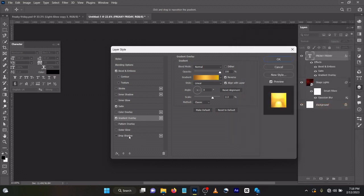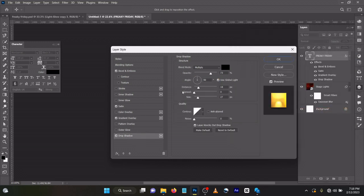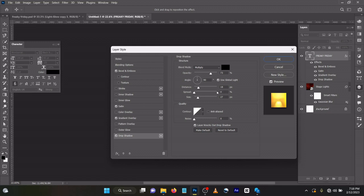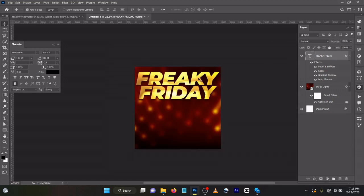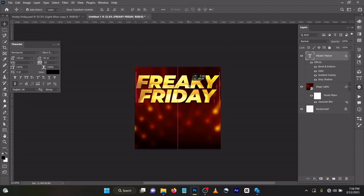Come to Drop Shadow. Opacity 73, angle 90, distance 18, spread 0, size 27, noise 0. Click OK. You can see that it's already formed the way you see it in the picture.